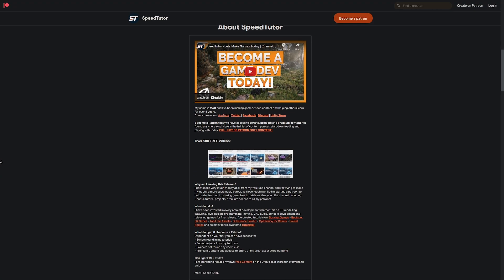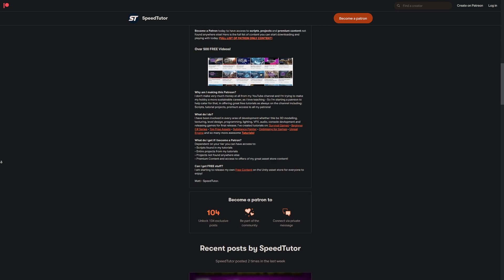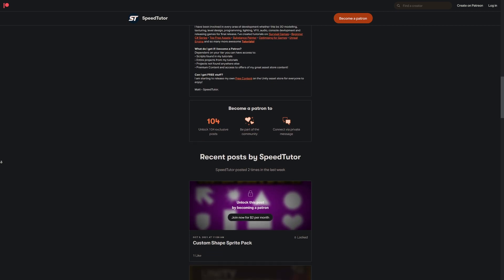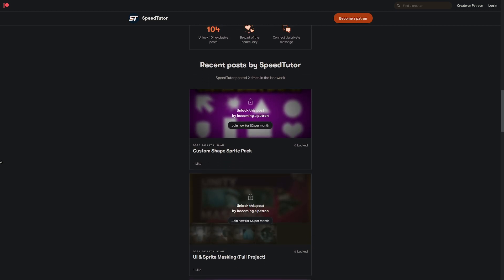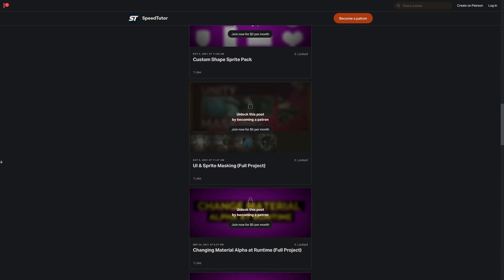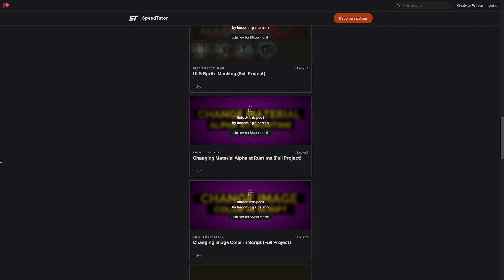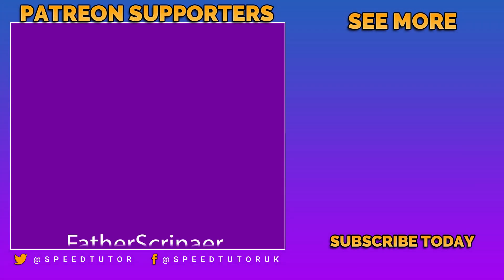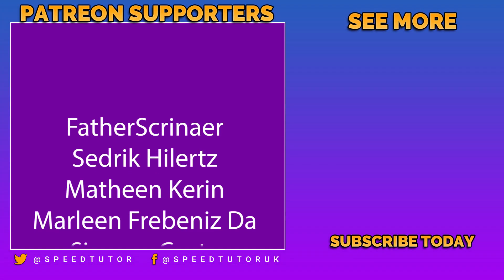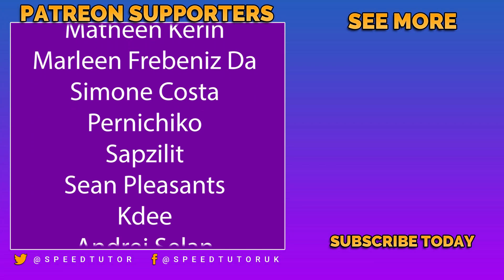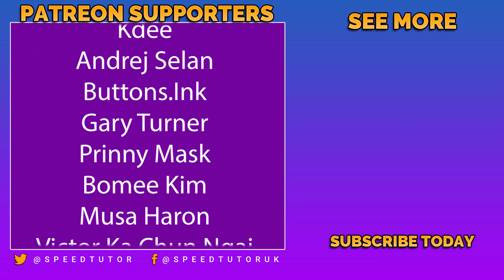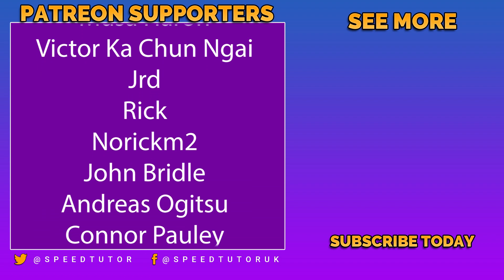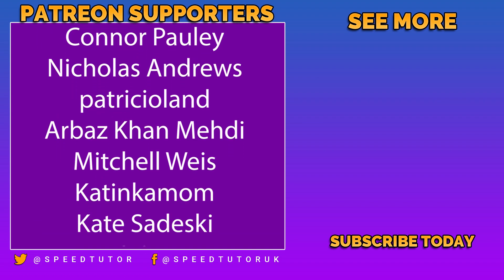Come and support me on Patreon to get access to over 115 different projects, scripts, and so much more. Come and chat to me on Discord, check out my assets on the Unity store, and thank you so much for watching. Don't forget to like, comment, and subscribe.